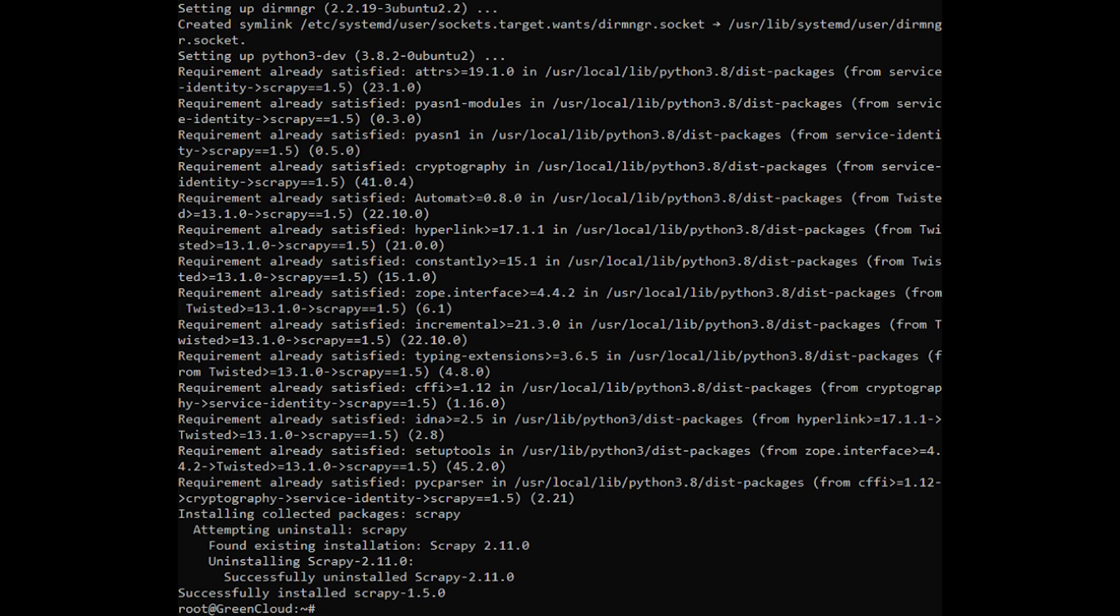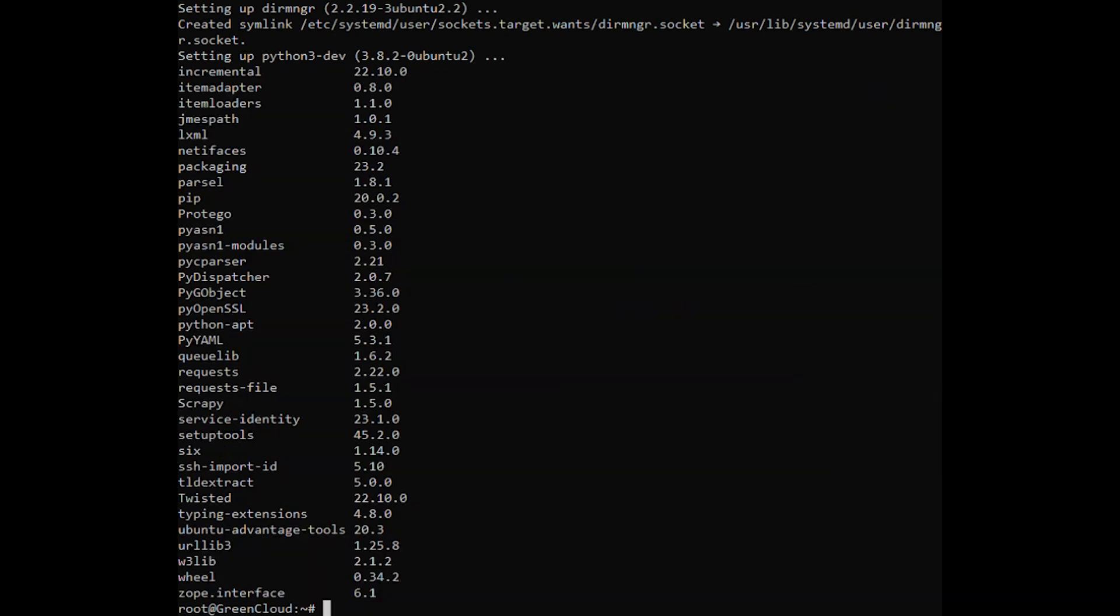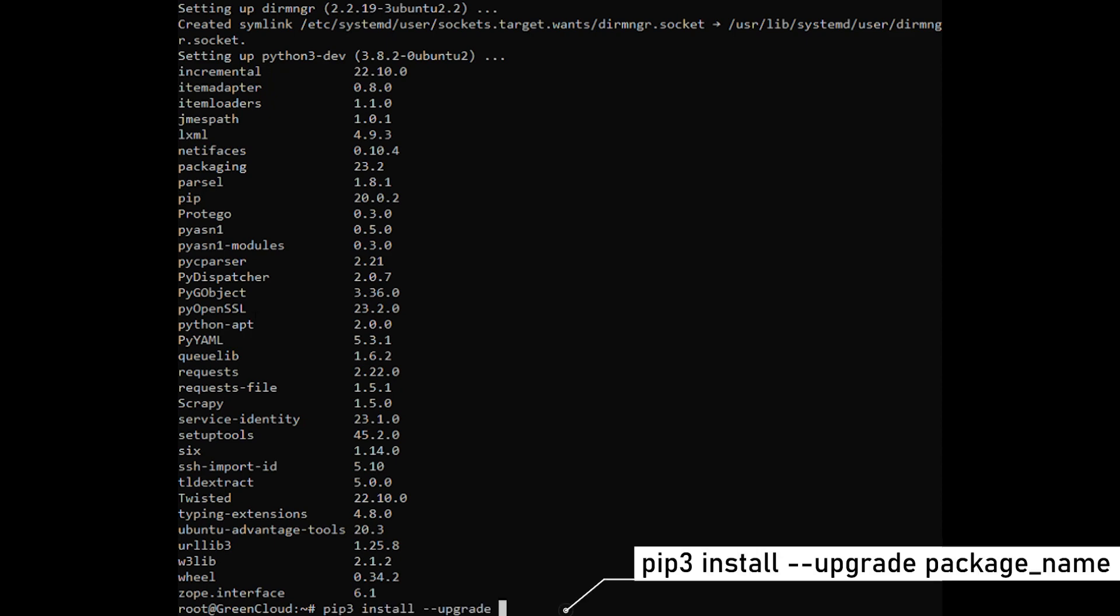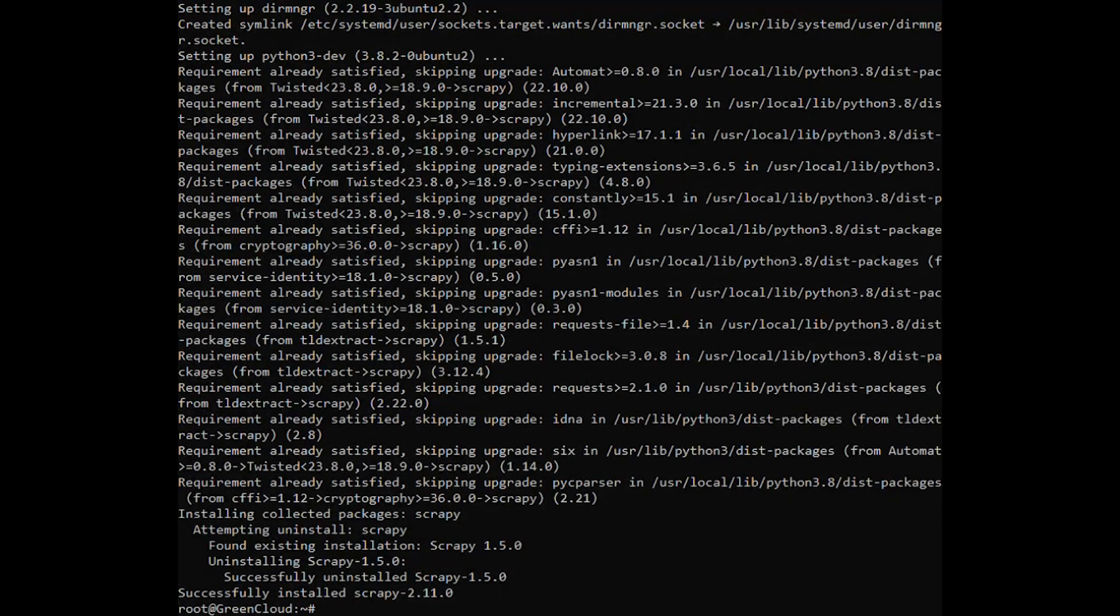Next, to list all the installed pip packages use the following command. To upgrade an already installed package to the latest version, enter the following command. And to uninstall a package run the following command.